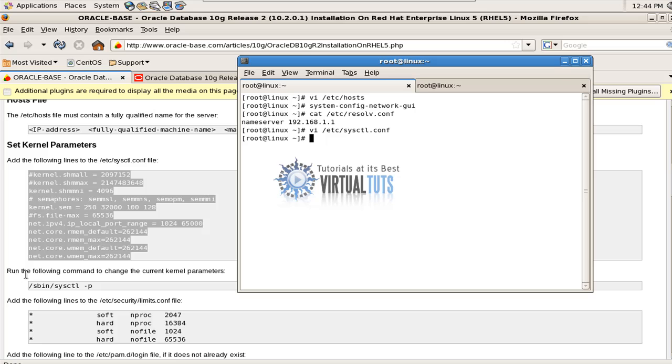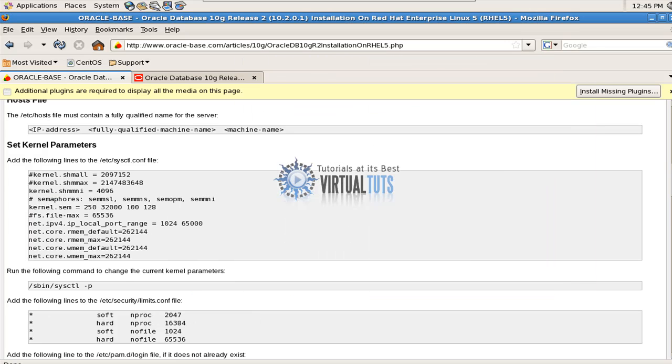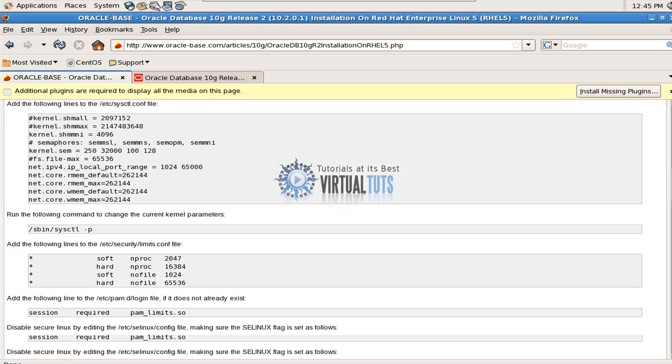Now pass this following command: /sbin/sysctl -p. Now move forward.